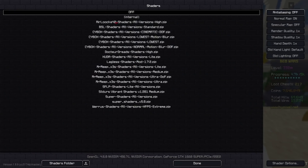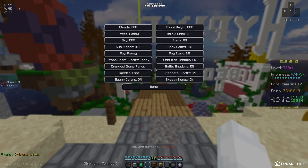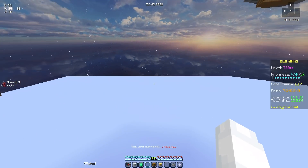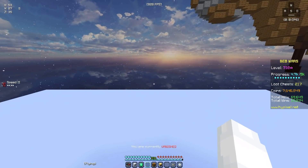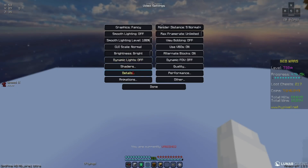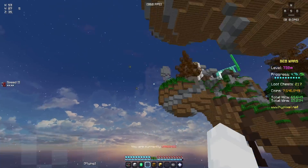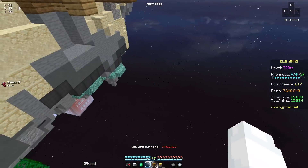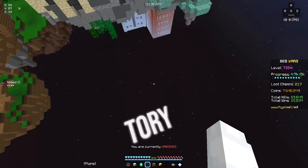I don't use shaders even though I have a lot. You guys can copy my detail settings here. Also, make sure to have sky set to off because if you keep the sky on, then the bottom half will just look like this. But if you turn the sky off, then the bottom half of the sky will appear.